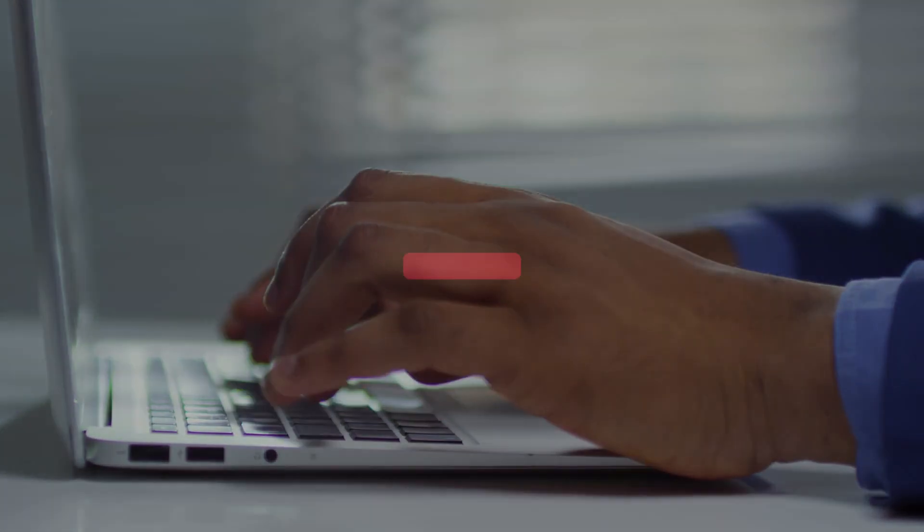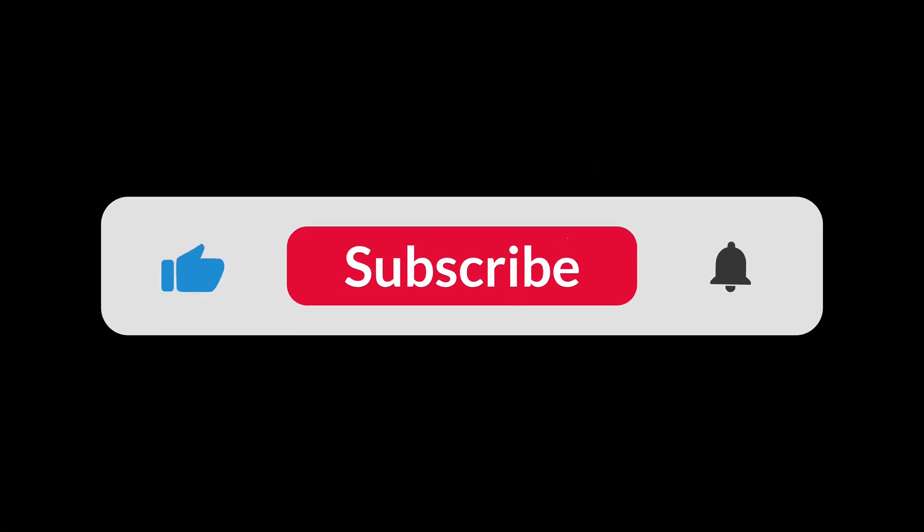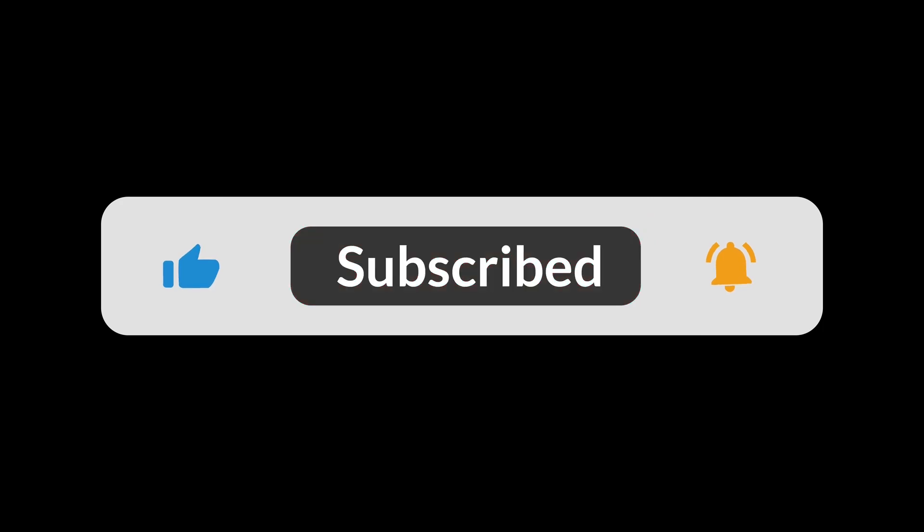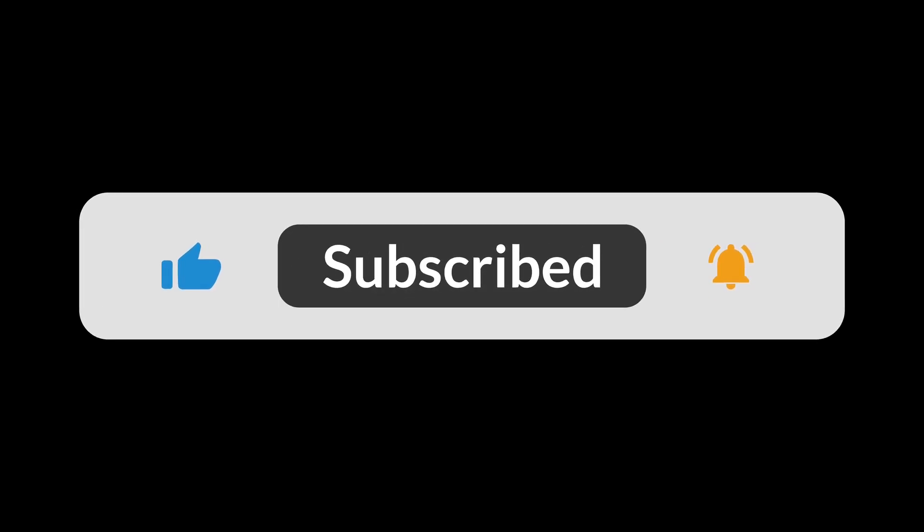And if you enjoyed this video, don't forget to like, subscribe, and hit that notification bell so you never miss out on more Linux and tech content.